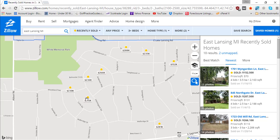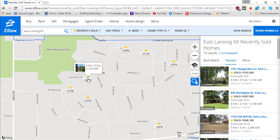Then it's a matter of determining why these homes sold for those amounts. This one was a three bed, three bath at 2,154 square feet. This was also a 3/3 with similar square footage. This one was a four bed, two and a half bath. You'll need to adjust these comps based on the additional or fewer square footage and the additional bedrooms and baths the property has compared to yours.